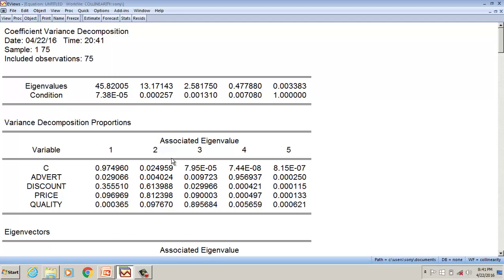What you need to check is these condition numbers. If it is less than 0.001, in this case this and this has values less than 0.001, indicating that there could be a multicollinearity problem.